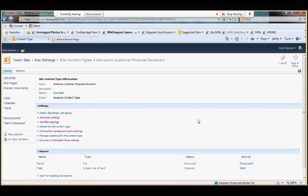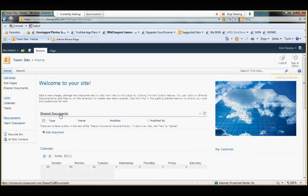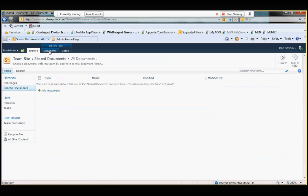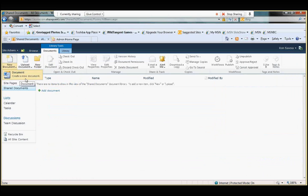So, again, any document that is created from this base content type will always have those policies or those properties associated with it that will flow with that document. So, let's go back to our site. Let's go into our shared documents. And, again, let's try to create a new document. But, as you see, all we have is still that document that we saw before. And, again, there's one more piece of housekeeping that we've got to do.